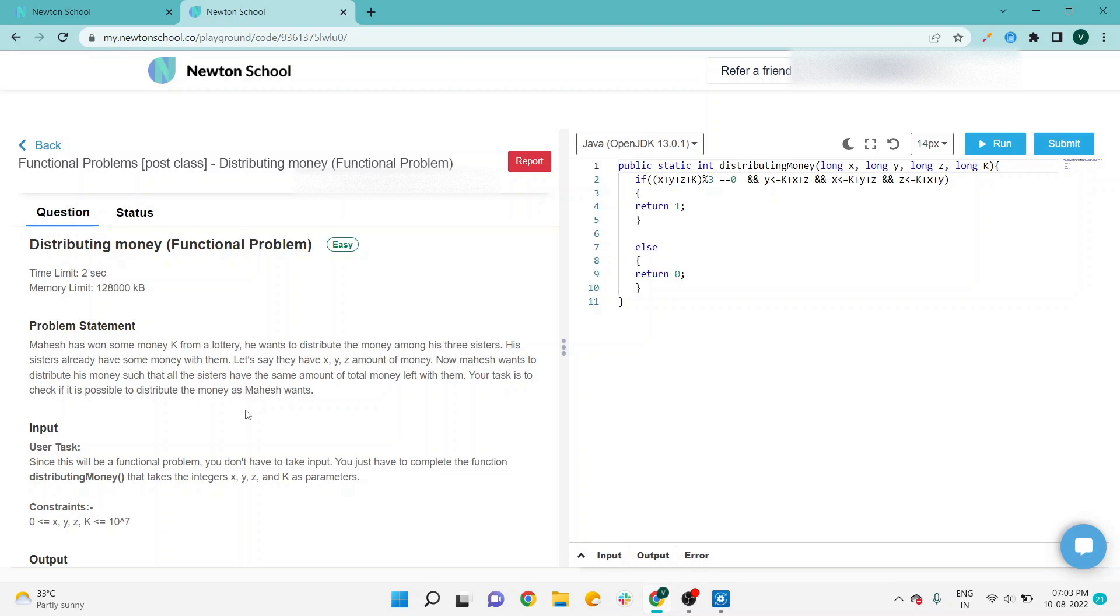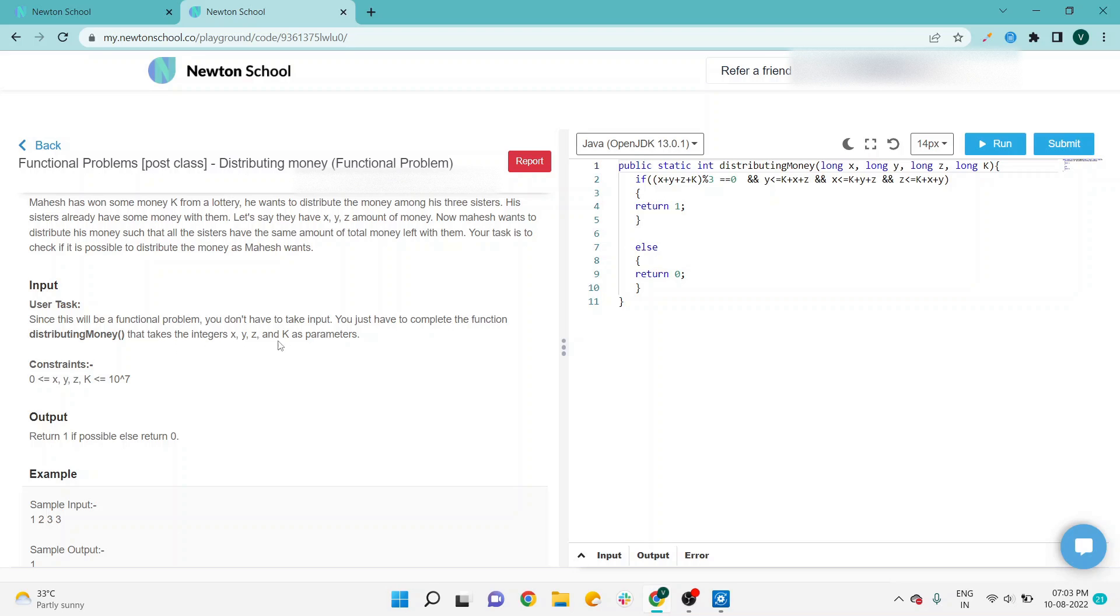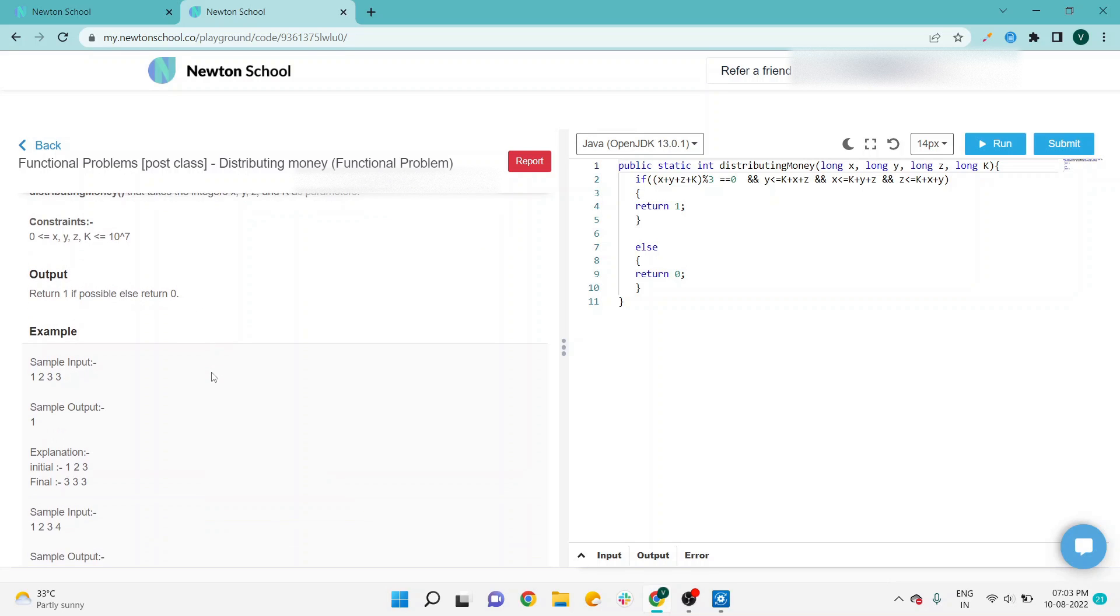Based on the problem statement, the input requirement is: since this is a function problem, no need to write a Scanner class. That means no need to take user input; the compiler will already take it. You just have to complete the function distributing_money that takes integers X, Y, Z, and K as parameters. The output is to return 1 if possible, else return 0.